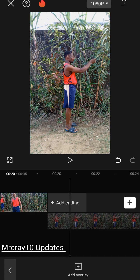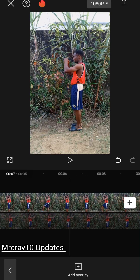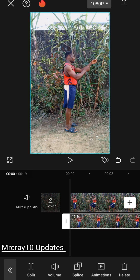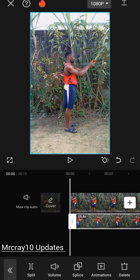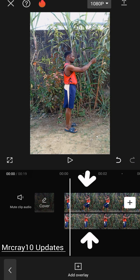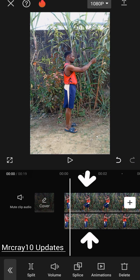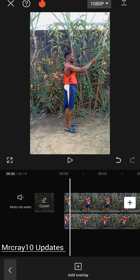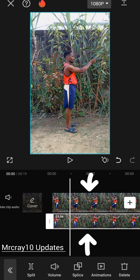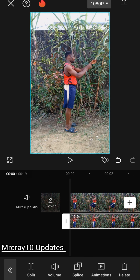Drag the overlay layer to the beginning of the video. Please make sure the characters are in the same position — the first character in the first layer must be in the same position as the second character in the second layer. I'm adjusting it right now so that they will all match.